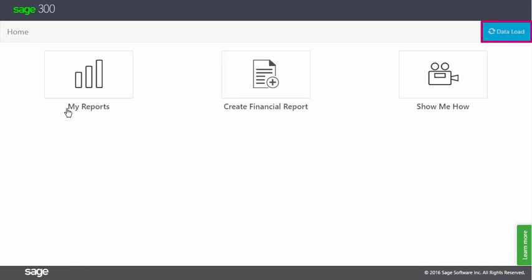While data is being pulled, the button is colored blue and appears active. When the data pull is done, the button turns gray and appears inactive.